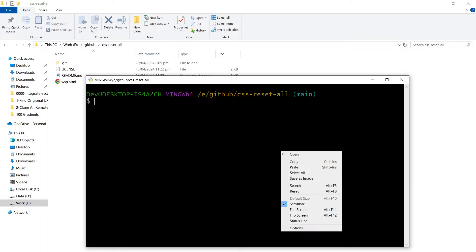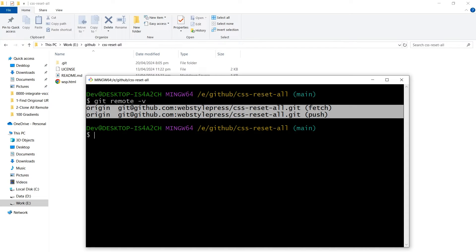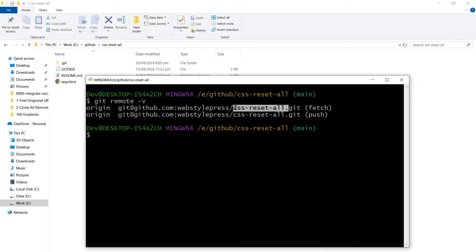Type git remote -v. You will see this information. At the end, before .git and after the slash, is the name of the repo.